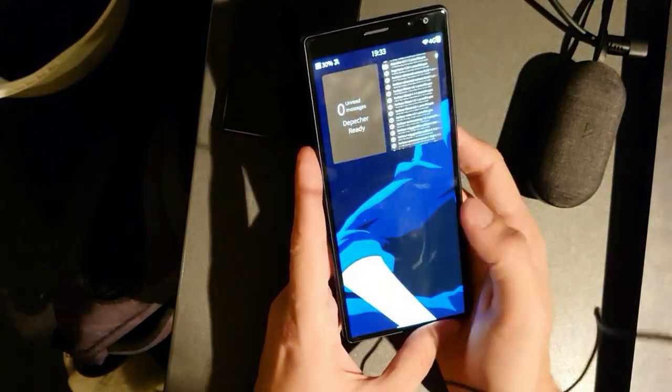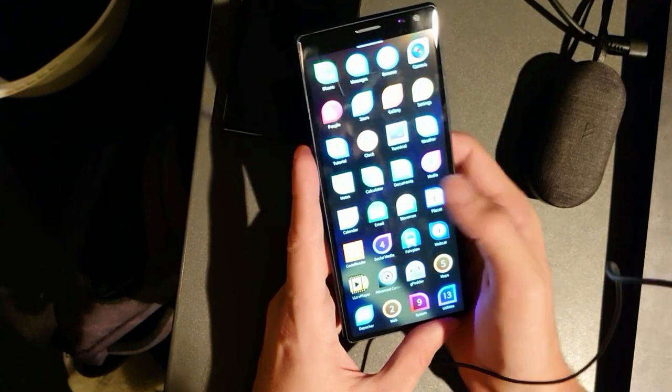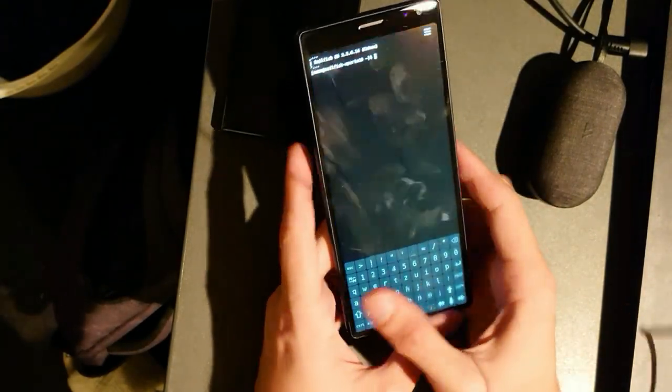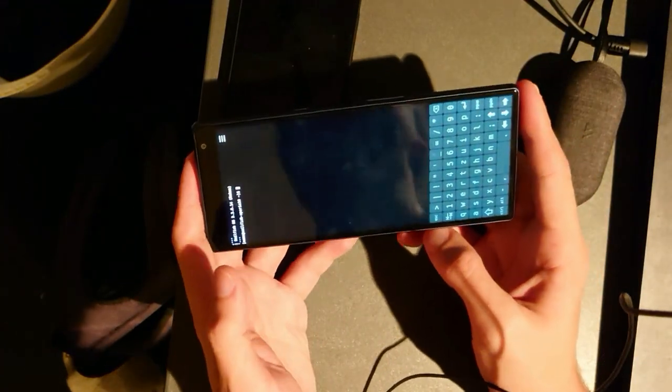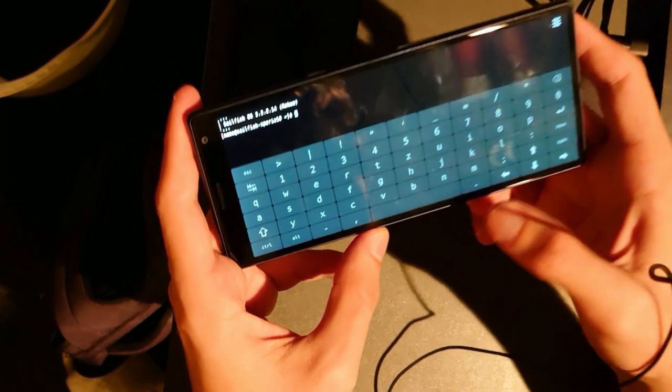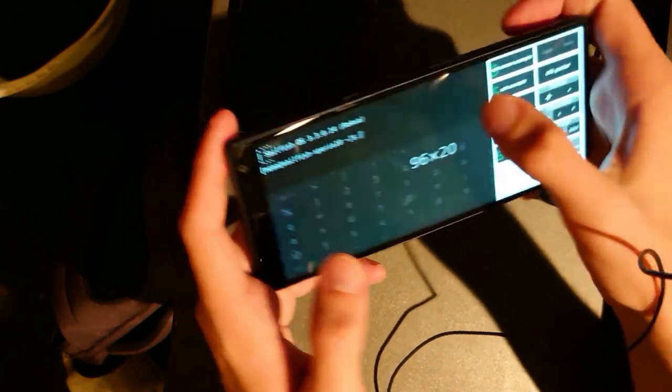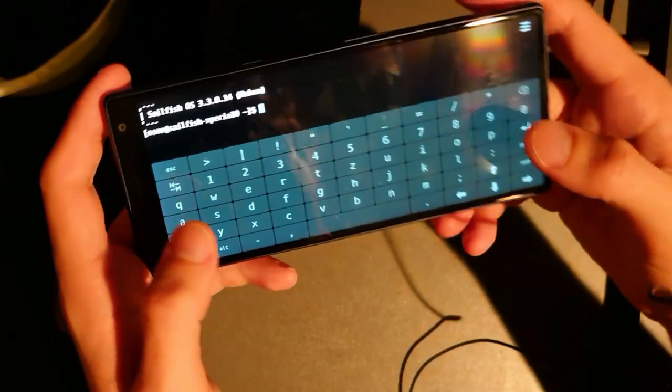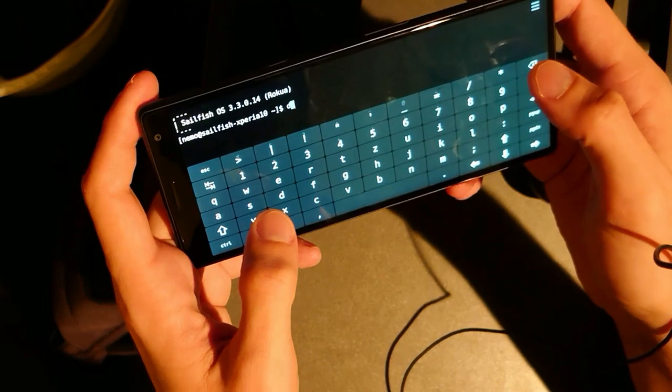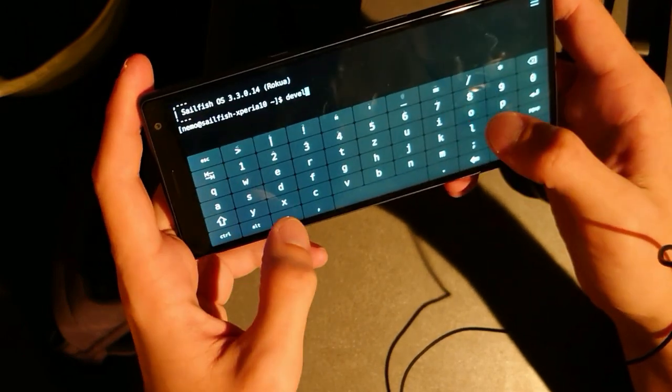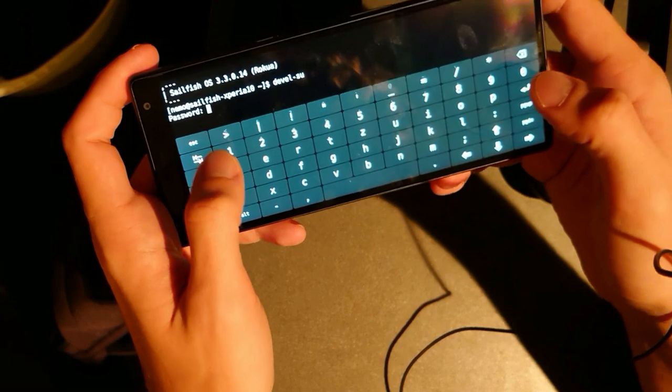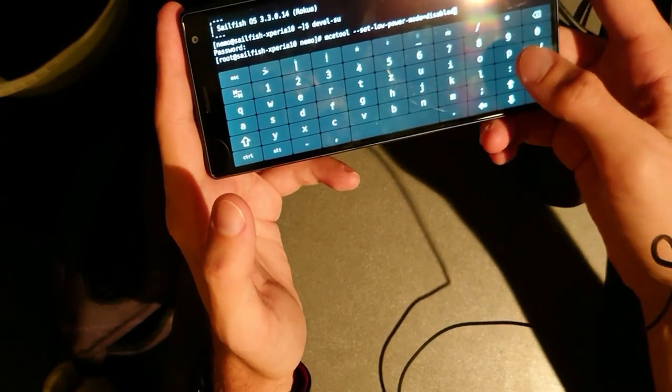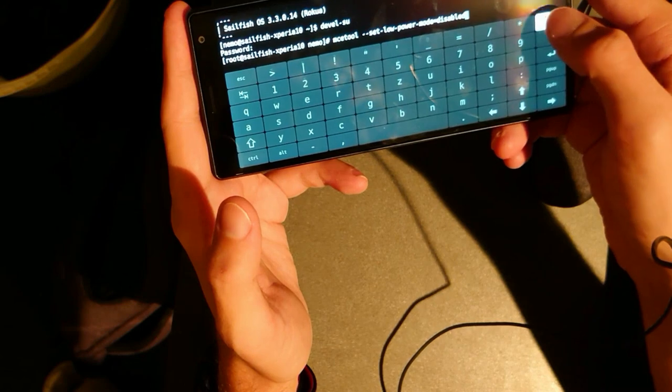I will just unlock it and show you the commands that you have to enter. First of all, you have to have the development mode installed. Let's go into this and let's make the font a bit bigger so you can see what I'm doing. So what I want to do here is I will go into root, so we'll type in devel-su and then my password, and now I can go and enable the low power mode.